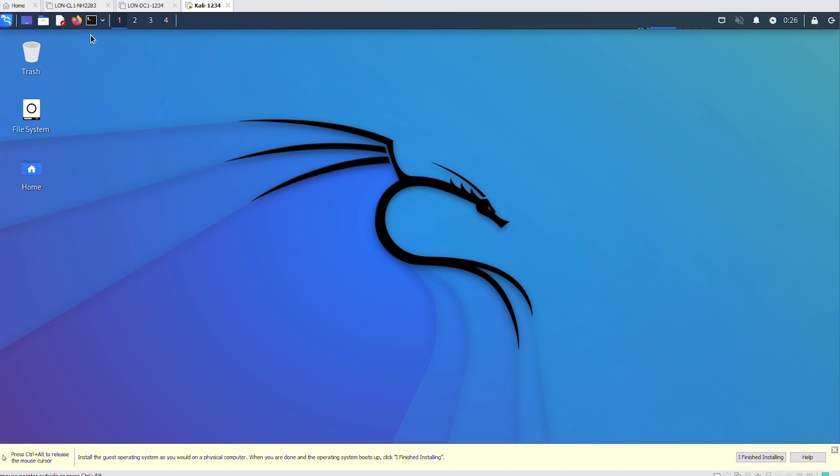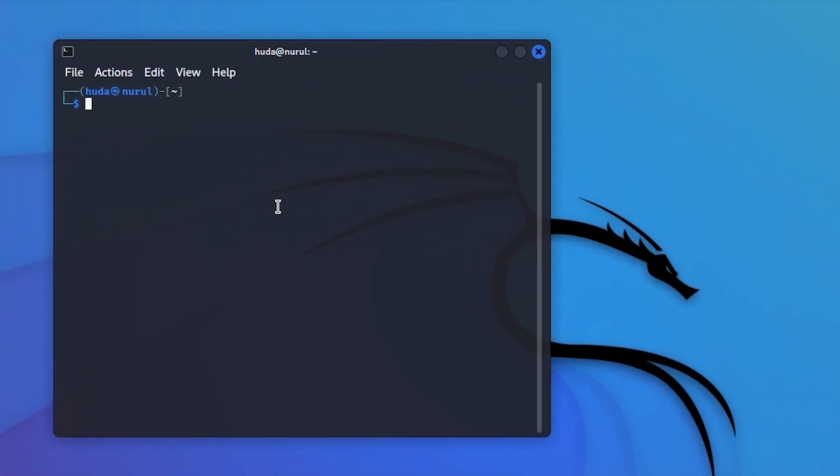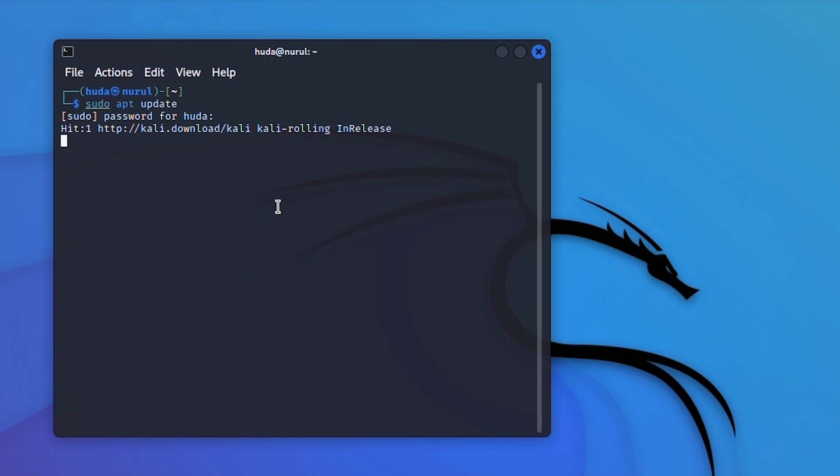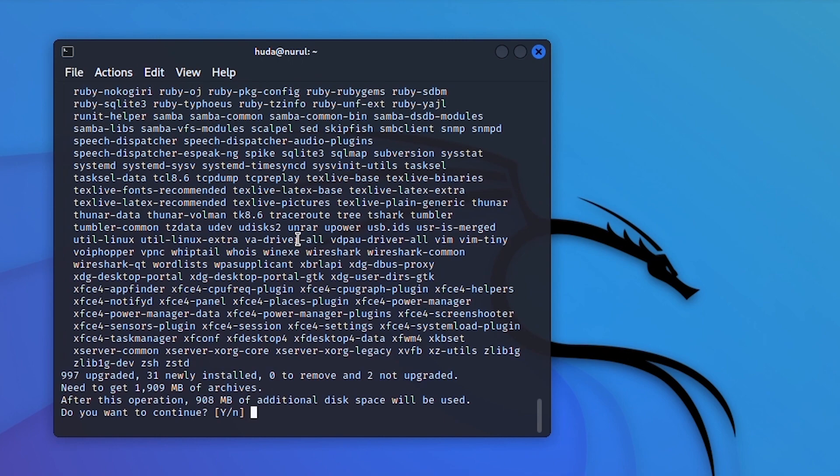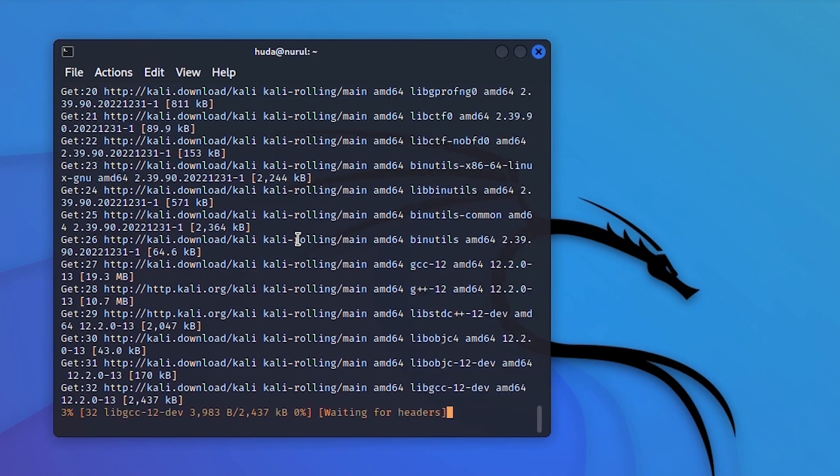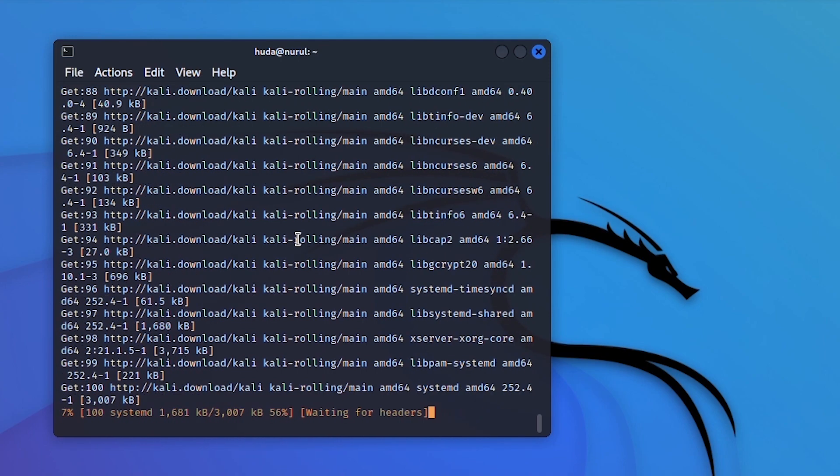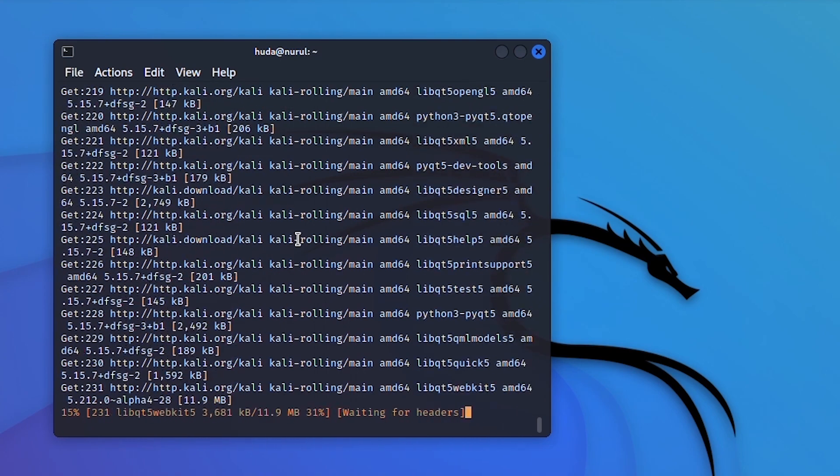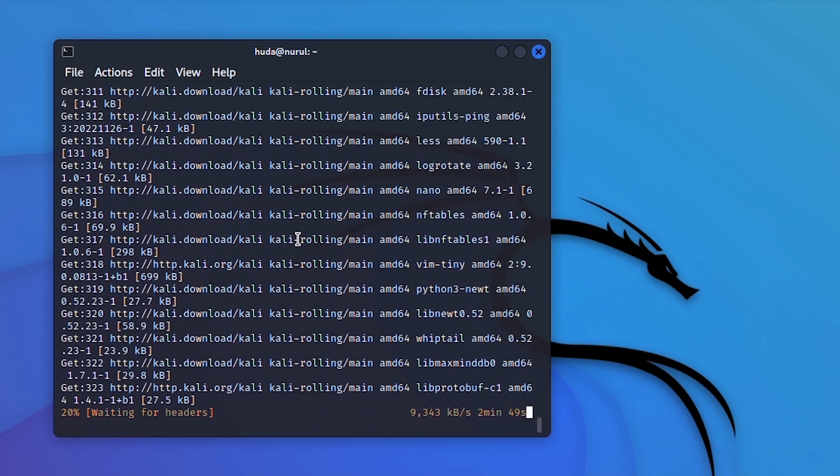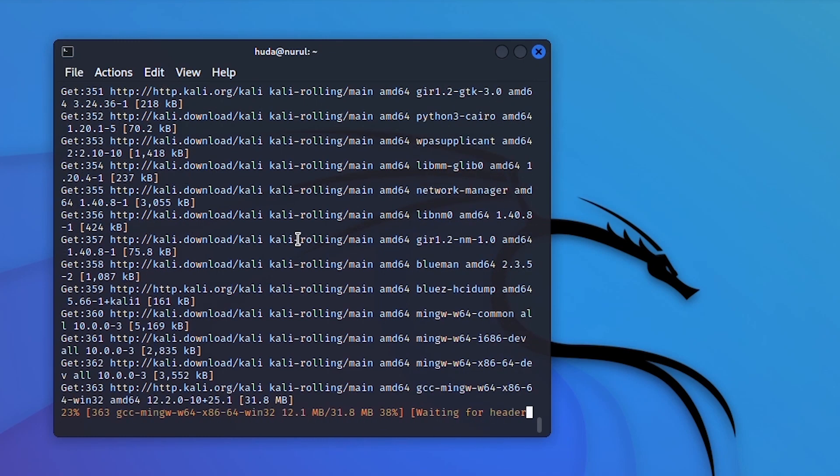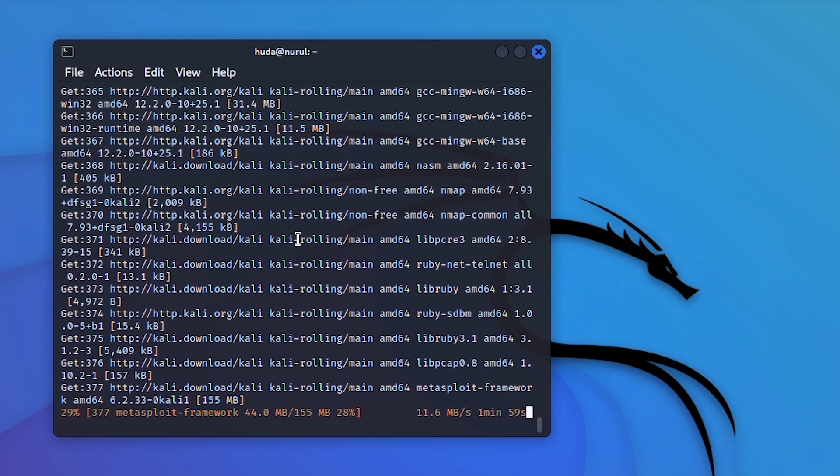The first thing I would do after finishing the installation is update. So, I go to the terminal. And then I use the update command. And then I will use the upgrade command. And press Y on the keyboard.